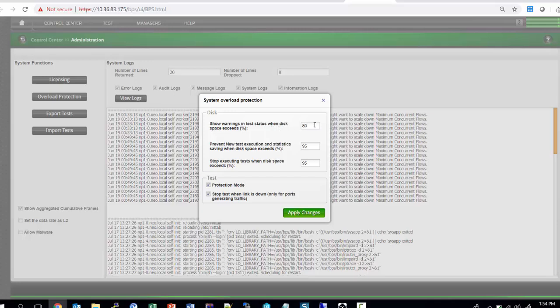This is user-settable guardrails. What this literally means is that if you set the first tab as 80%, the system will start showing you warnings at 80% and let you know that you need to clear up those reports, older reports, so that you have enough disk space to write for new tests.